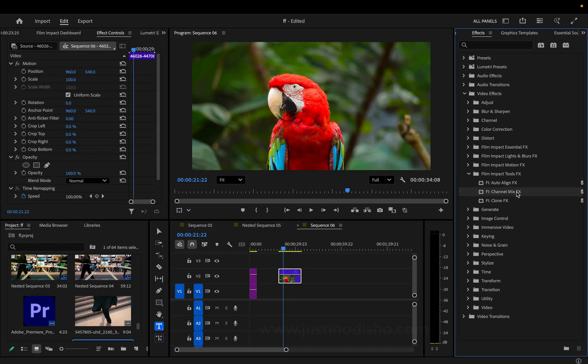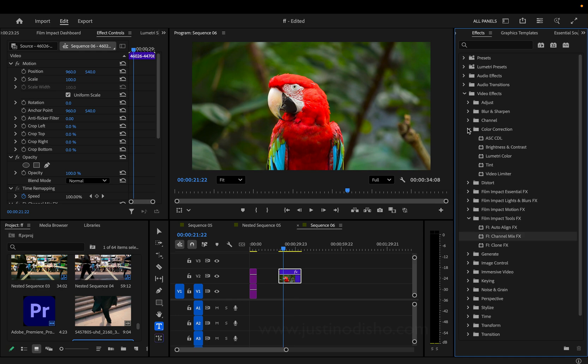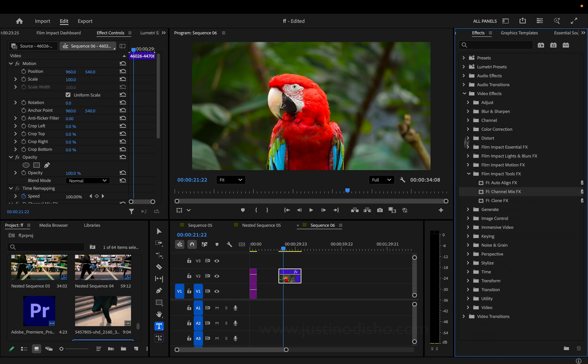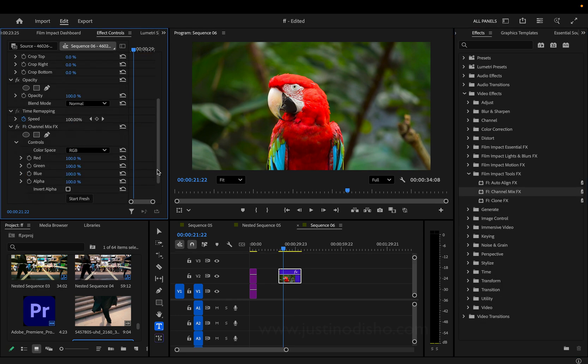The next one we have is the channel mix effect. Now stuff like this has been available in the Lumetri and the color correction sort of, but it's always useful to have a channel mixer tool. This allows you to adjust the red, green, blue, and alpha values.